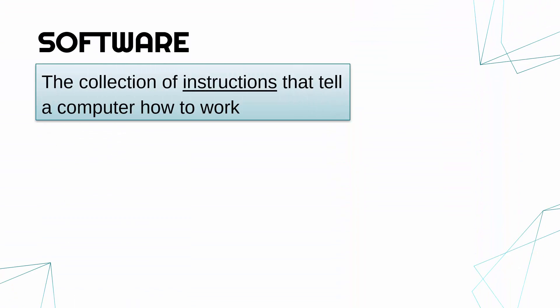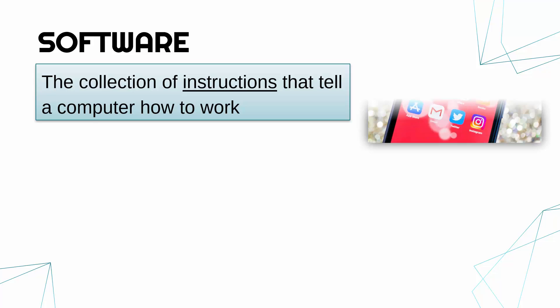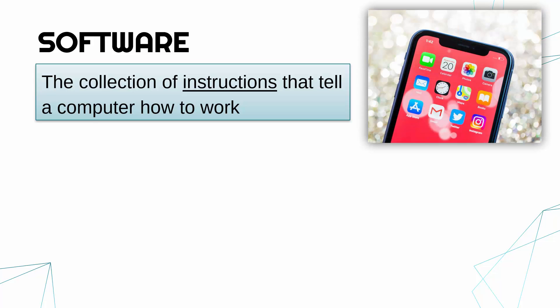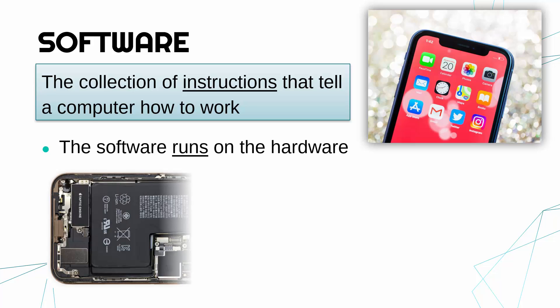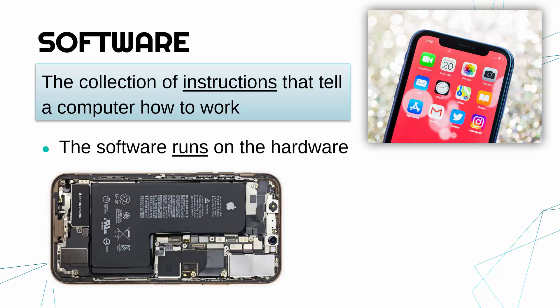Now, before we even get that far, let's just define what software is. Software are the collections of instructions that tell a computer how to work. Even more simply, just the programs running on your phone, on your laptop, on your PC—any computer you come across. The actual instructions, the actual code, is the software. The software is running on the hardware.